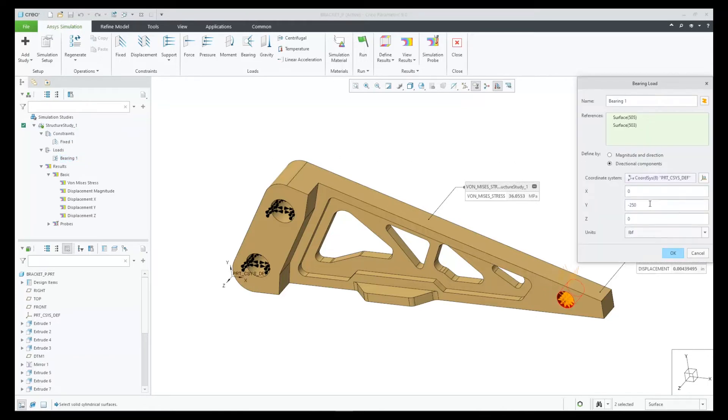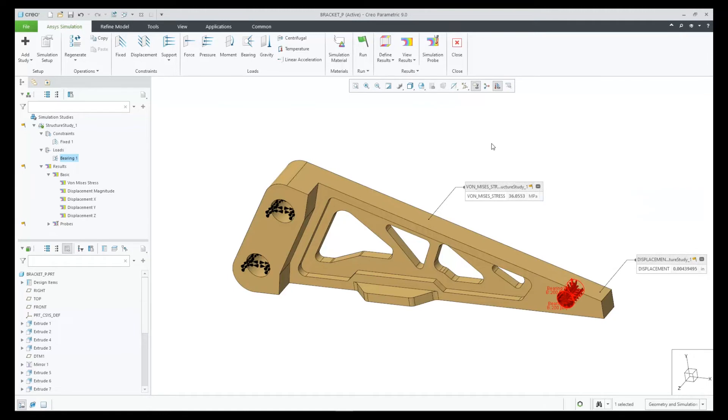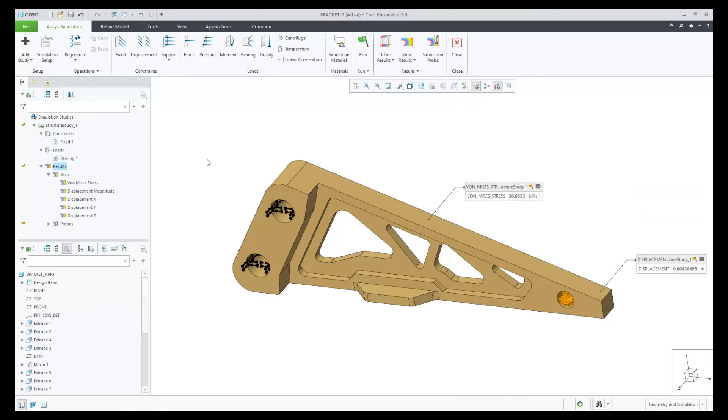Let's change our bearing load to be a bit lower. Immediately, we will see that our simulation tree is out of date and also that our probes on the screen have an outdated icon next to each of them.